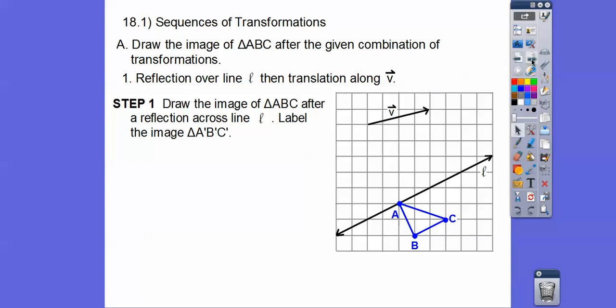So we're going to draw the image of ABC after reflecting it over the line L. Tilt your head sideways to the right and look at that line — the blue triangle flips right up here, shown in red. B' is the reflection of B, C' is the reflection of C, and A is just A' because it's right on the line. This is our mirror image.